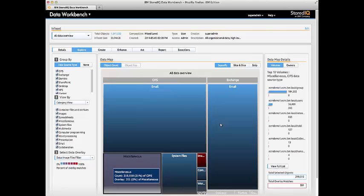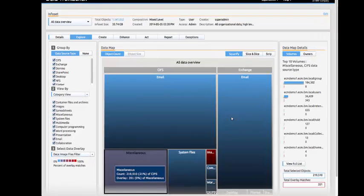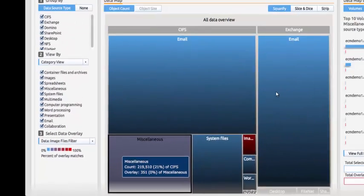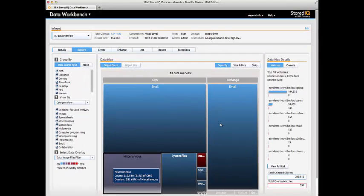Bill is presented with a heat map and location volume information that shows where he should focus his efforts. He can also view this information by data owner.